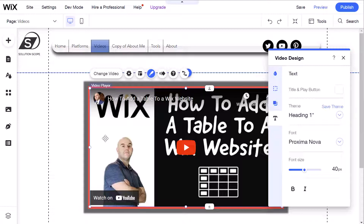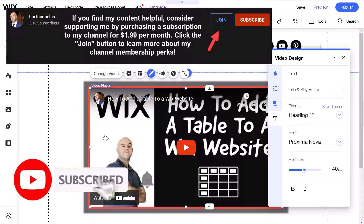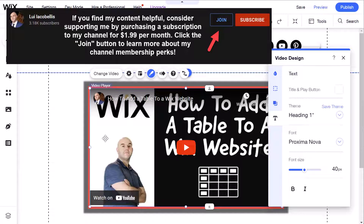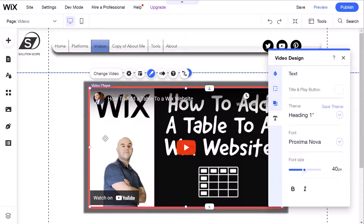So that's it — this was just a quick tutorial showing you how to add a YouTube video to a page on a Wix website. I hope you found this tutorial helpful. If you did, please hit that thumbs up below and be sure to subscribe to stay up to date on the latest tutorials that I publish. I'm Louis. Thanks for stopping by. Talk soon.